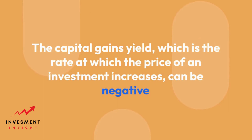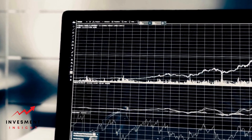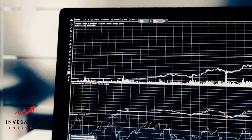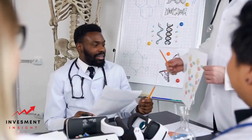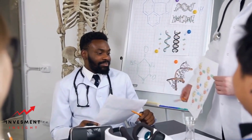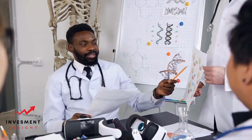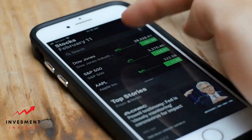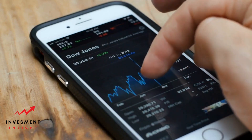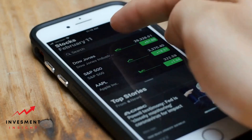Capital gains yield. The capital gains yield, which is the rate at which the price of an investment increases, can be negative. This occurs when the price of the stock decreases over a certain period — in this case, the investor is losing money on their investment, resulting in a negative capital gains yield. It's important to note that a negative capital gains yield does not necessarily mean that the overall yield is negative. If the stock is also paying dividends, these can offset the loss from the decrease in stock price.